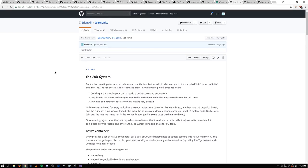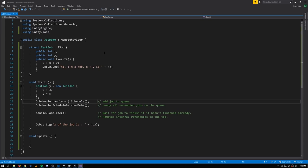Why use the job system rather than creating your own threads? A few reasons: it's error-prone to manage threads manually; threads you create will contend with each other and with Unity's own threads for CPU time. Ideally, we have a fixed pool of Unity threads and farm work out to those existing threads rather than paying the overhead cost of context switching. Another important reason is that the job system makes it easier to both avoid and detect race conditions, which in conventional multi-threaded programming can be very difficult.